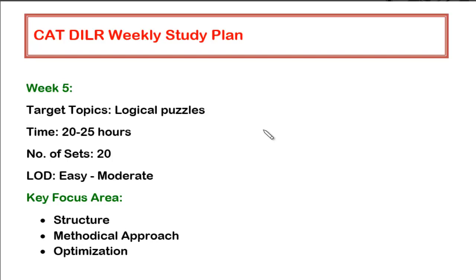Hello guys, I'm back with the study plan for week number five. Now in this week,